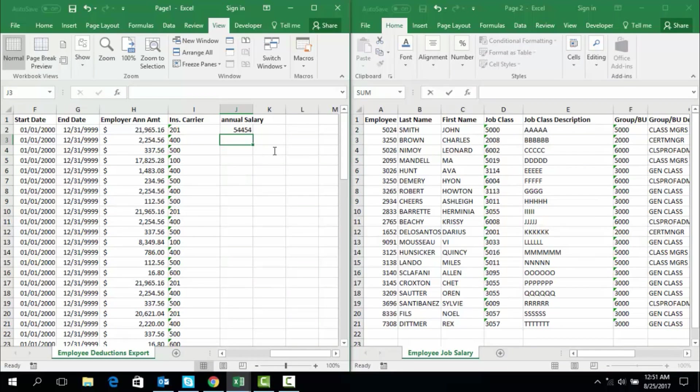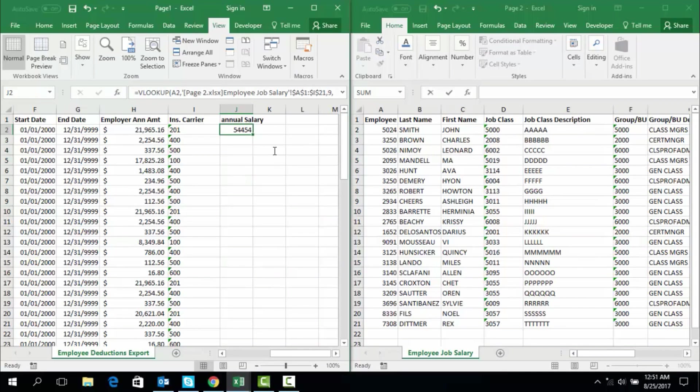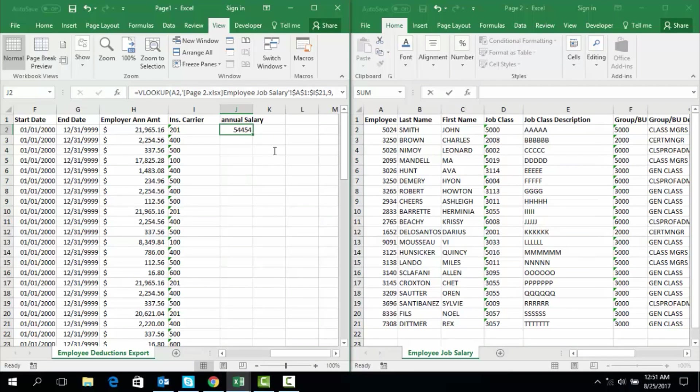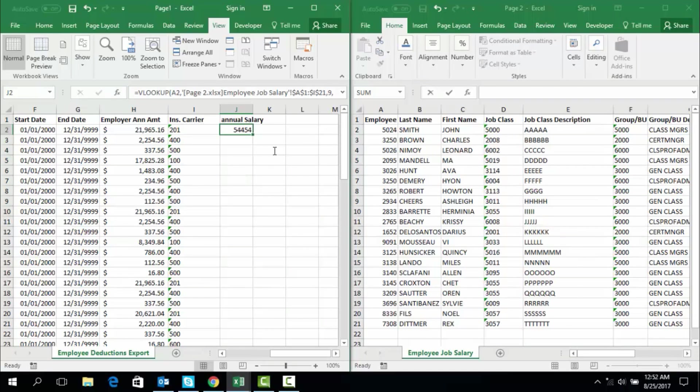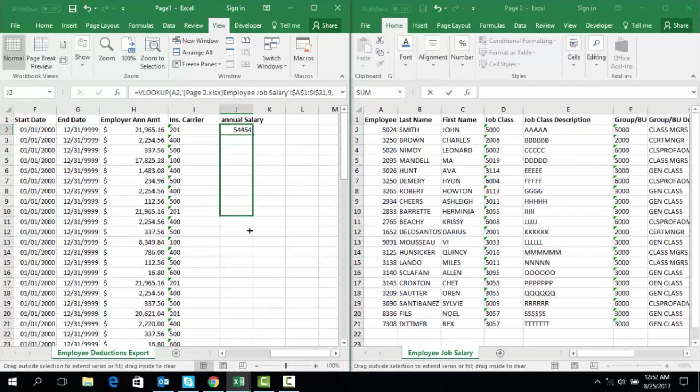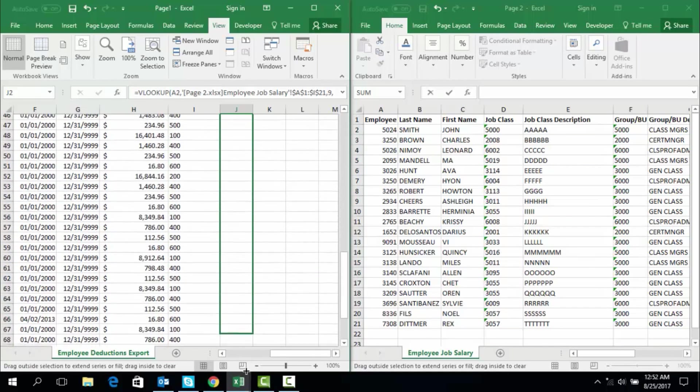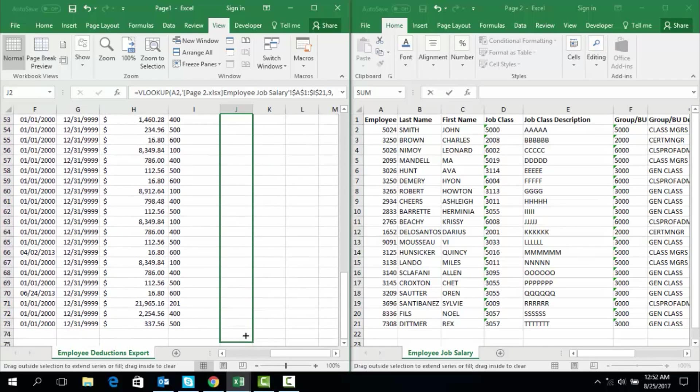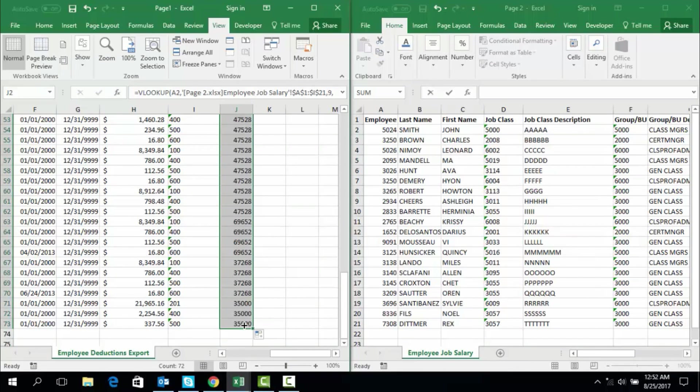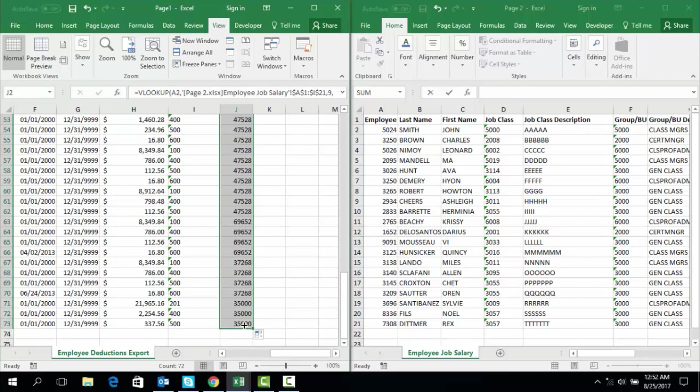Now, placing my cursor over the bottom right corner of the cell that we have selected - so again, select the cell that already has this function written out in it, place the cursor over the bottom right corner so that the cursor turns to a solid black plus sign - and then click and hold and drag it all the way down to the bottom where you want to finish applying this function in a relative manner.